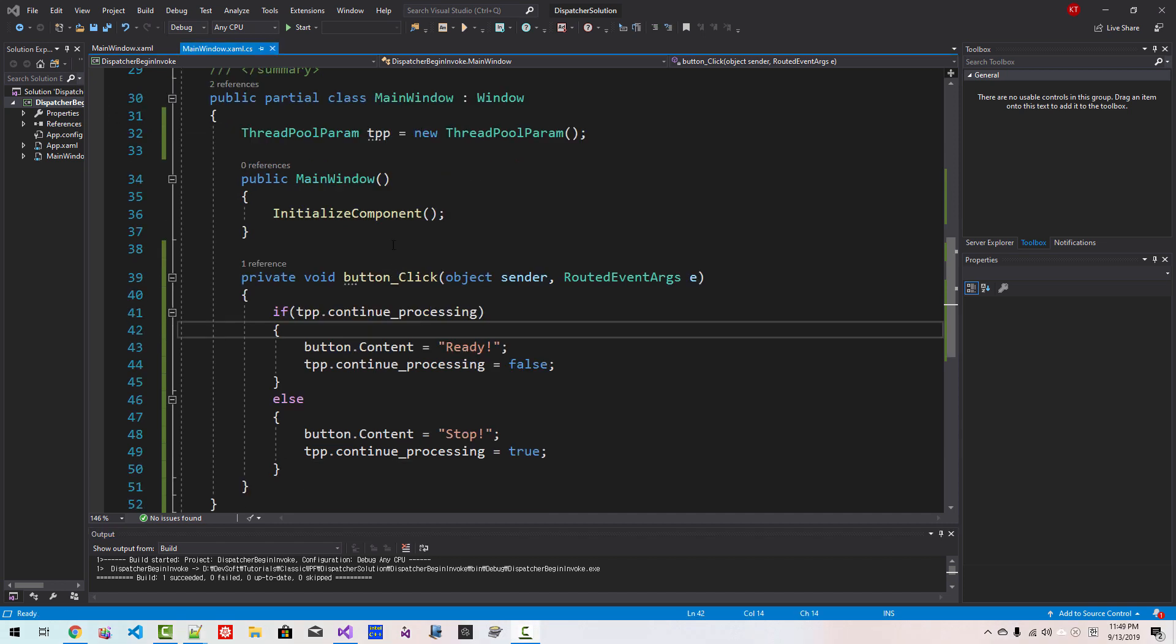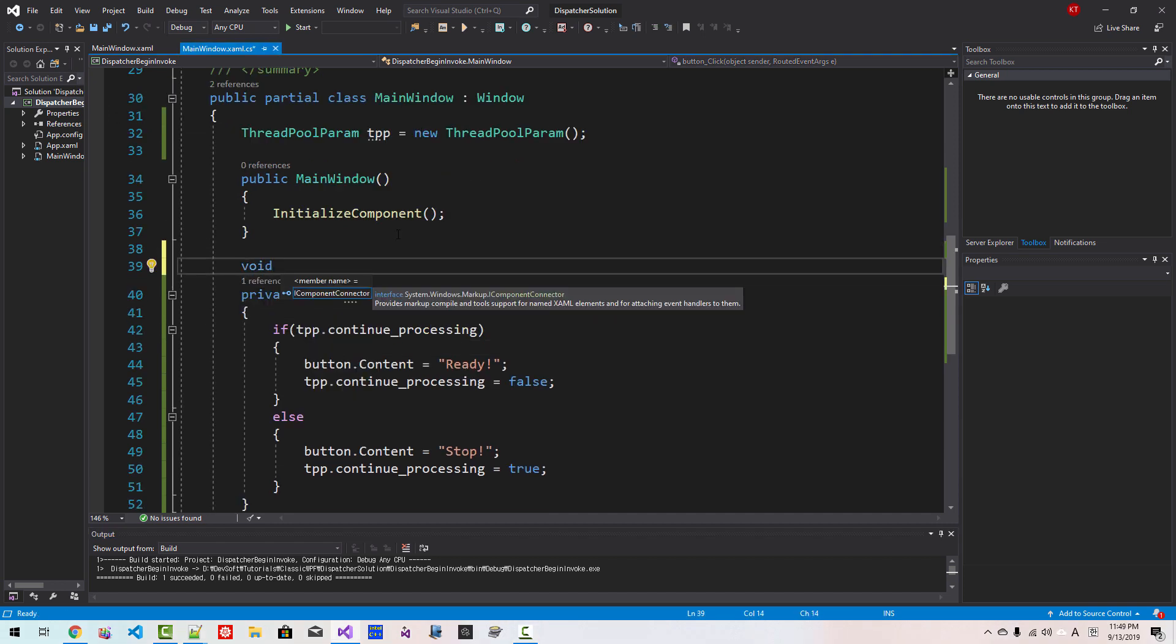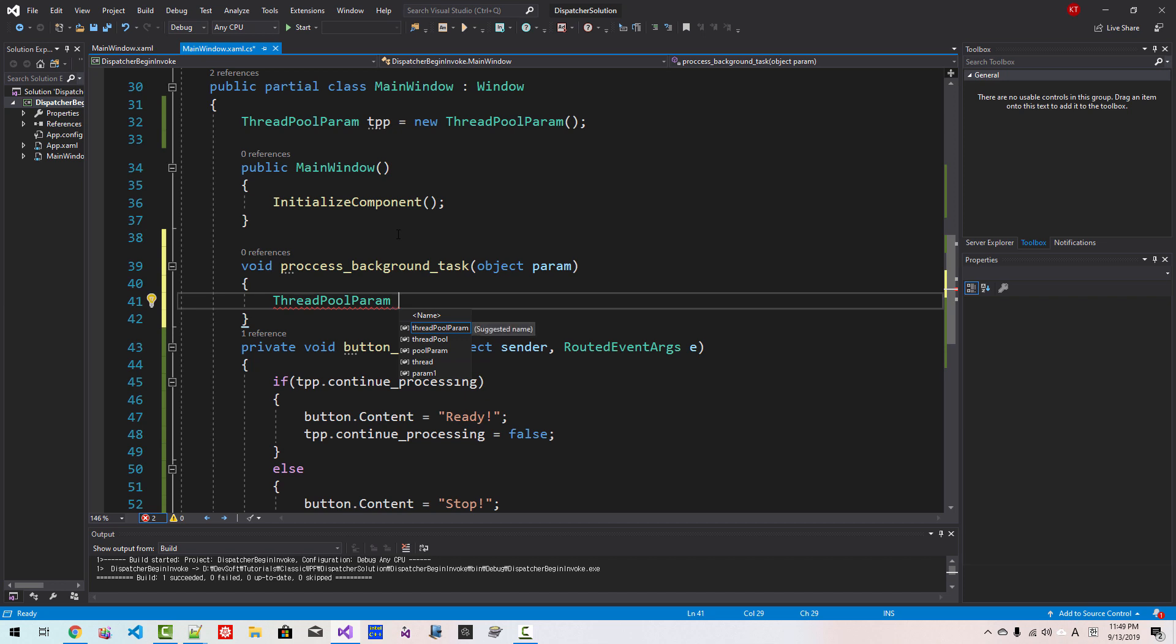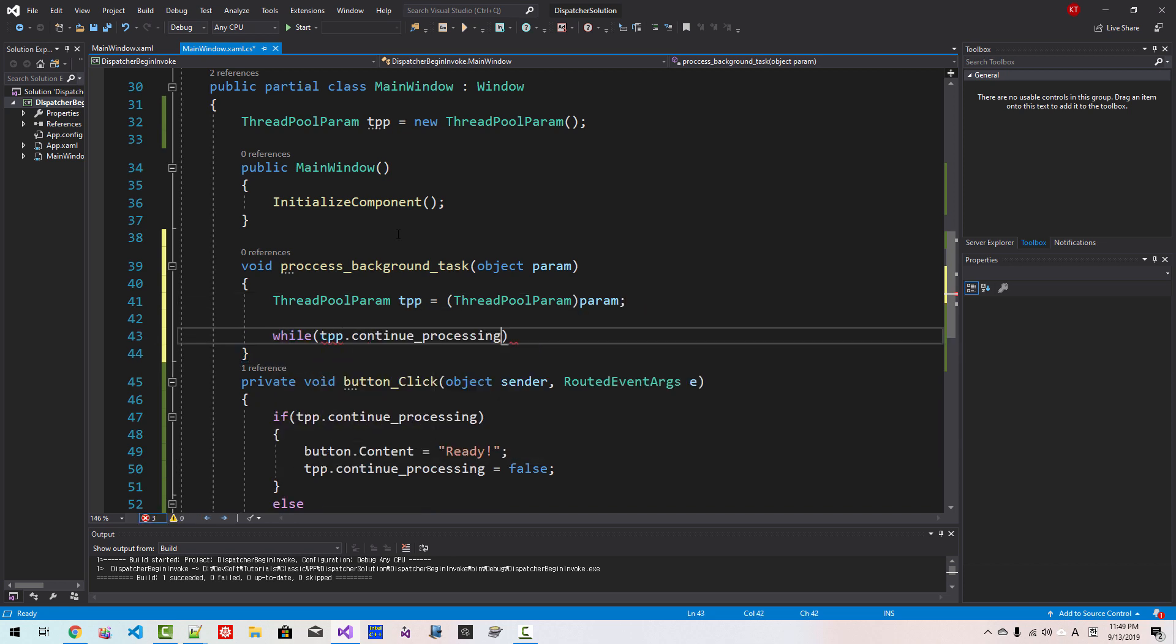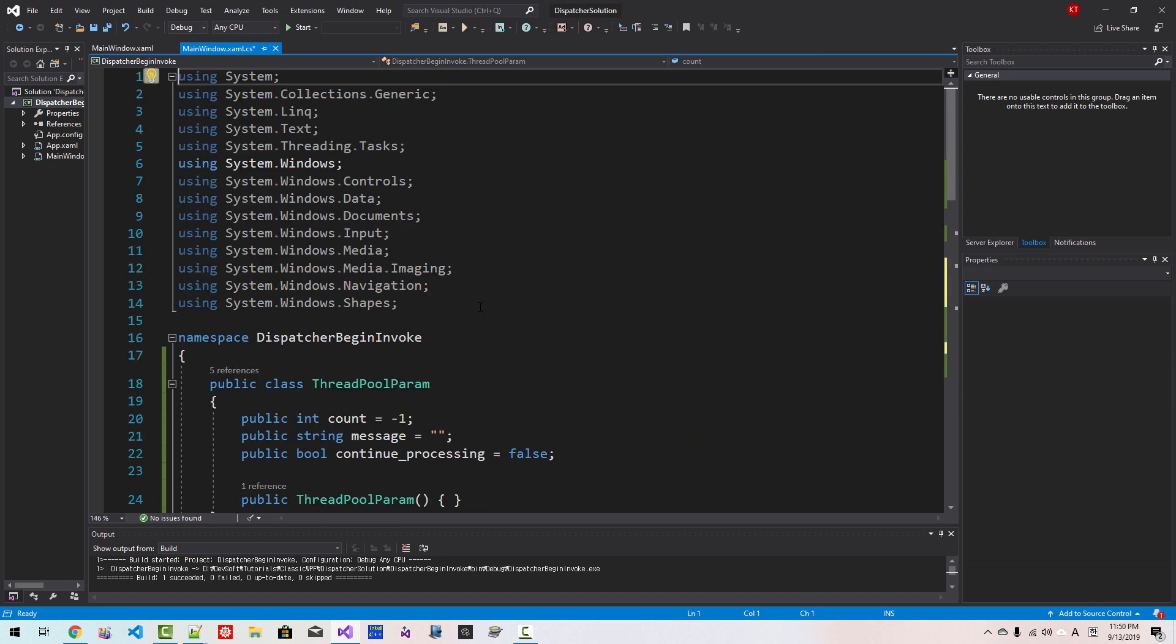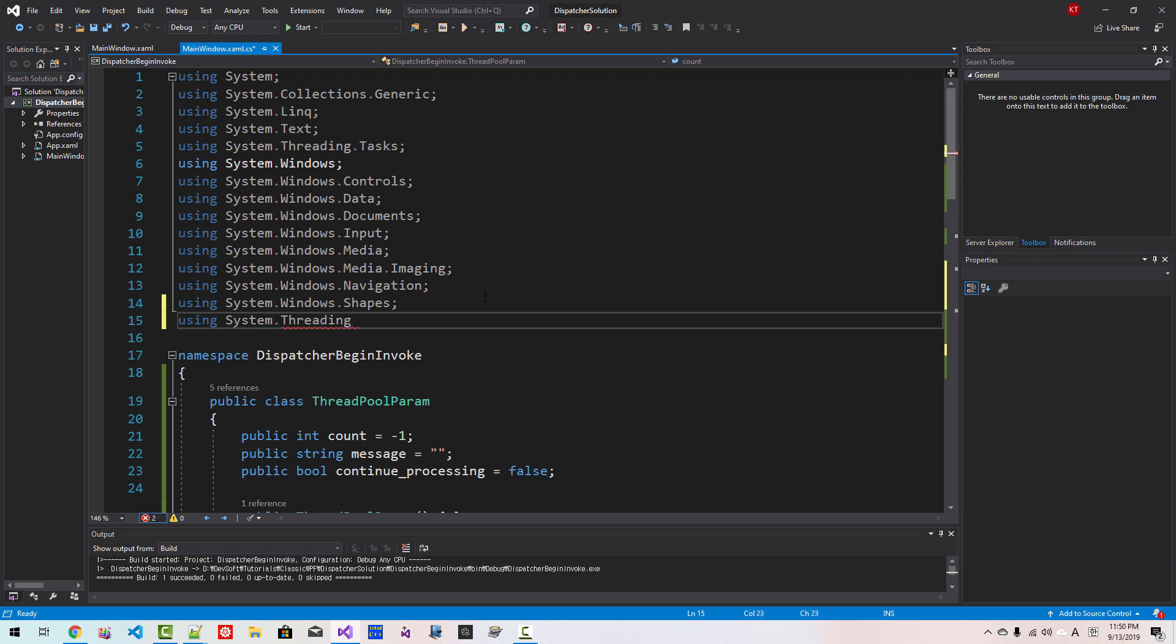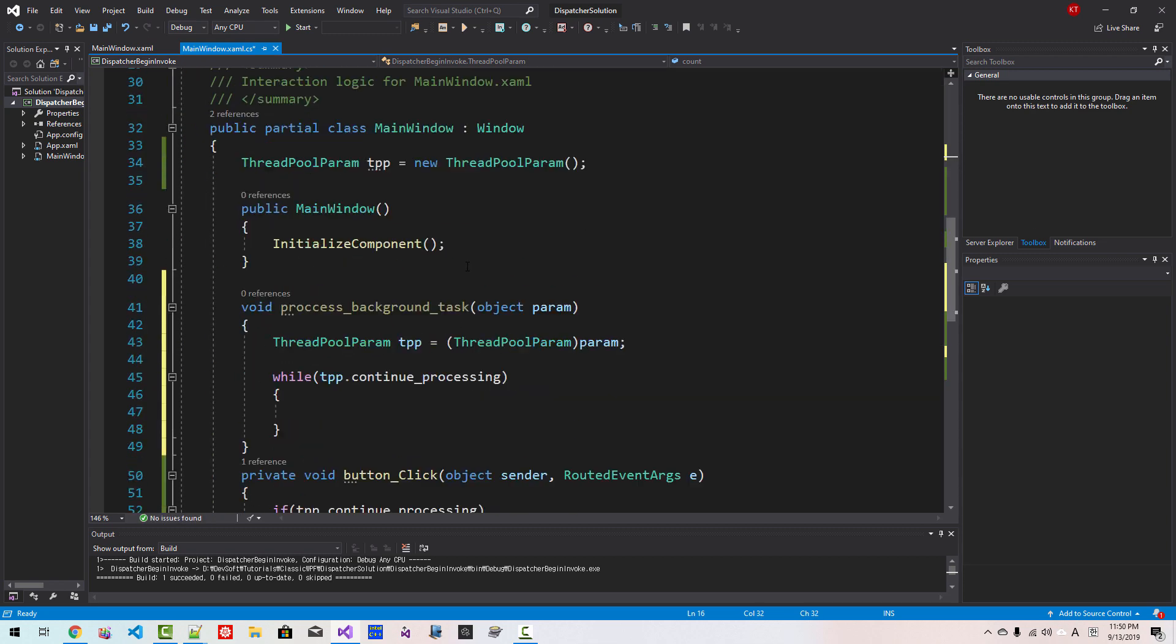Here we create a member function void process_background_task, object param. Threadpool parameter TPP = threadpool parameter param. While TPP continue_processing. Here we need to declare using statement: using System.Threading, using System.Windows.Threading. Scroll down.